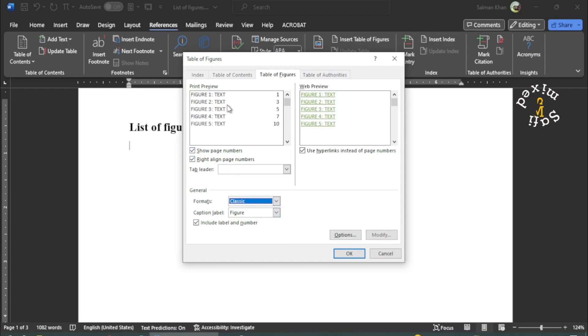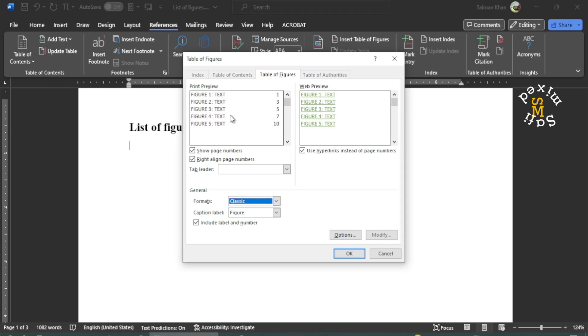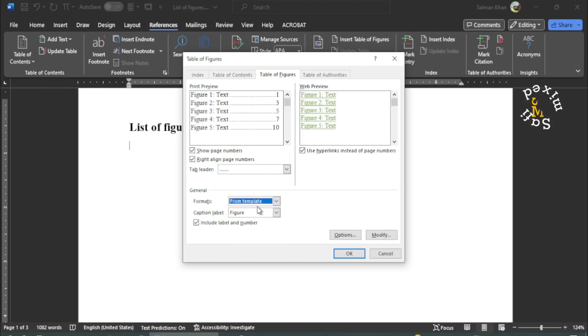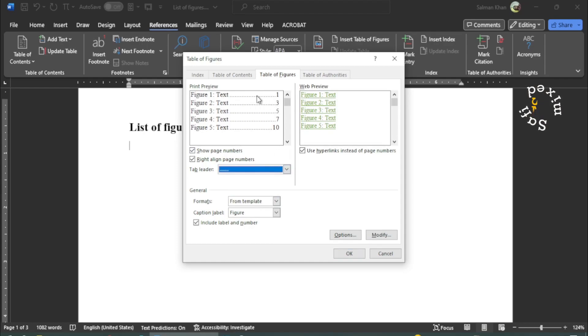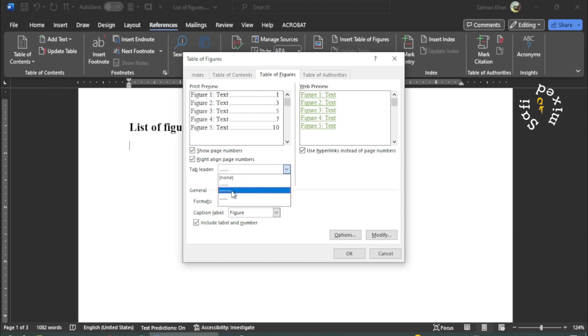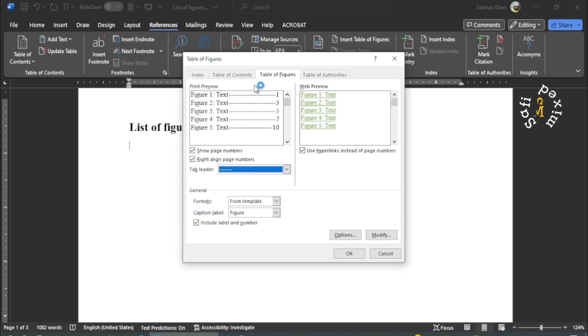Let me click on classic. So the output and the list would be like this. And if I leave it from template, it will be like this. And I can change the dots that link the text to the page numbers to another format like dashes. If I click on dashes, it will be converted into dashes.